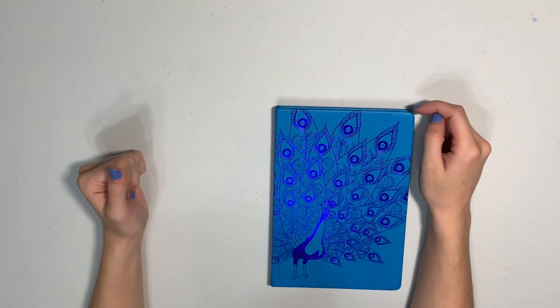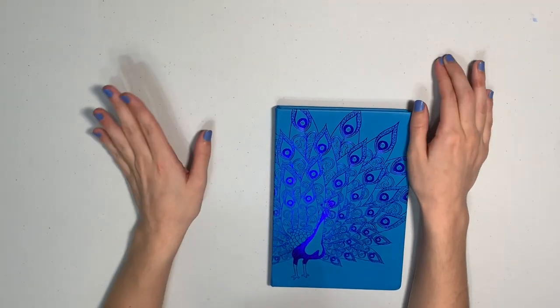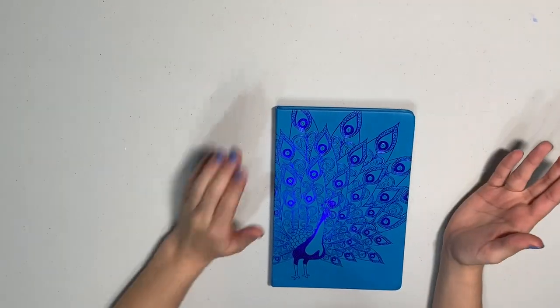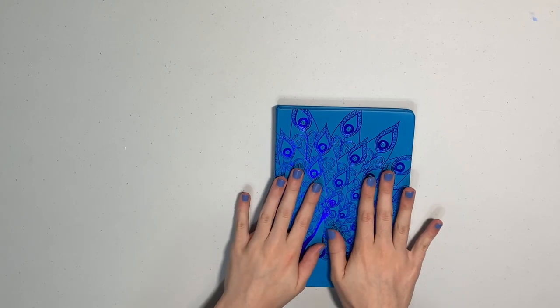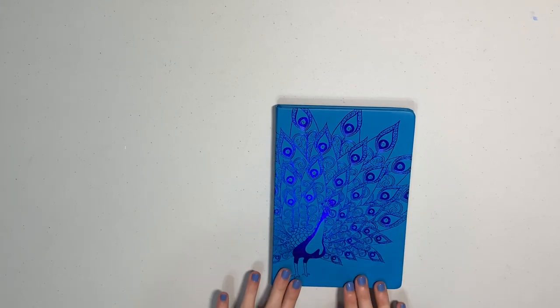Hi everyone! My name is Alyssa and welcome back to my channel. Today, as you can see, we do not have my usual happy planner in front of me.